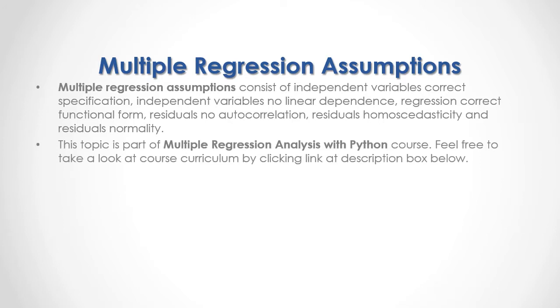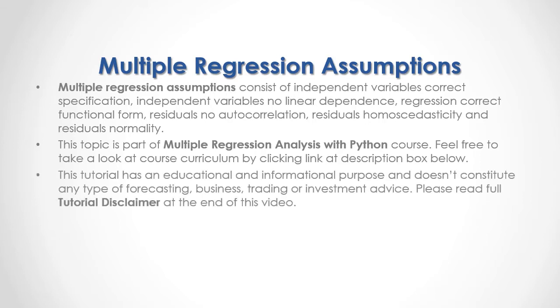This topic is part of Multiple Regression Analysis with Python course. Feel free to take a look at course curriculum by clicking link at description box below. This tutorial has an educational and informational purpose and doesn't constitute any type of forecasting, business, trading, or investment advice. Please read full tutorial disclaimer at the end of this video.